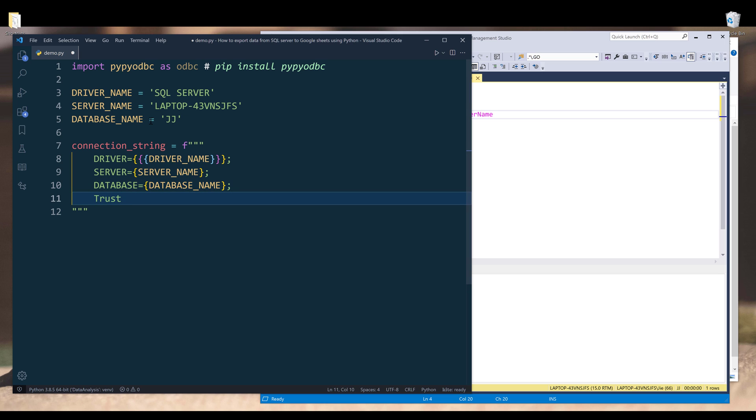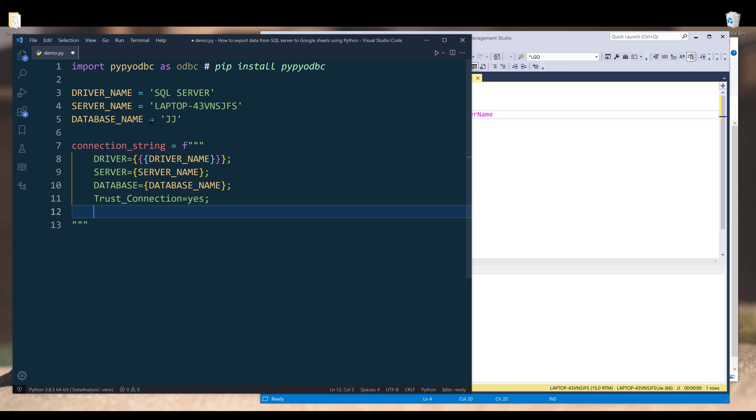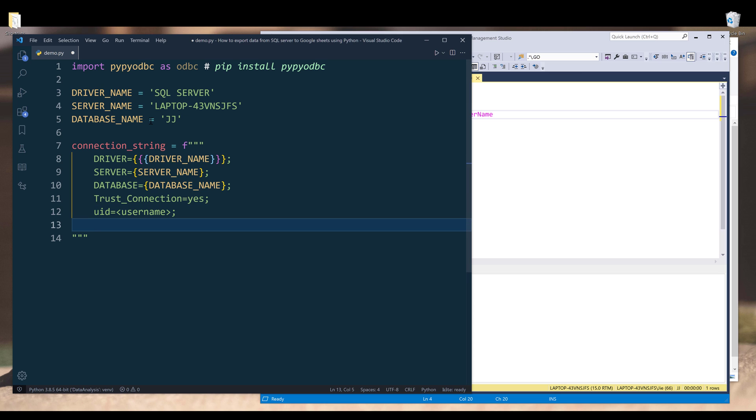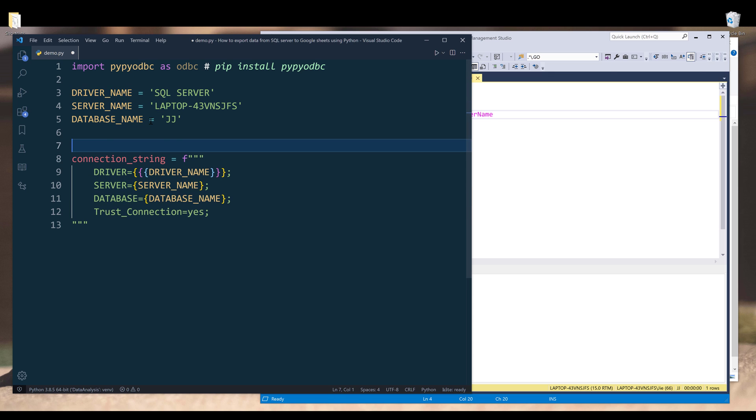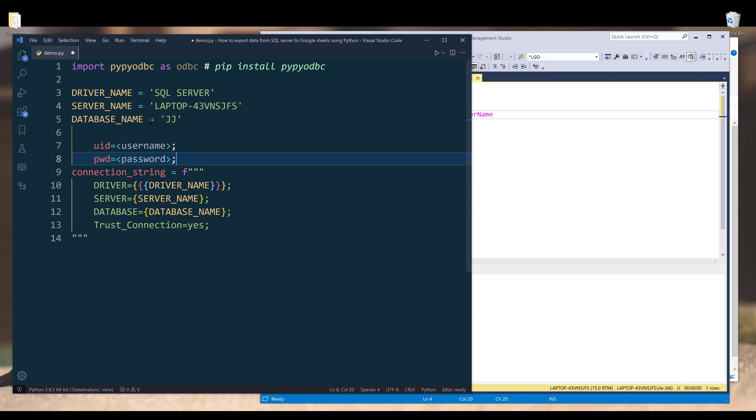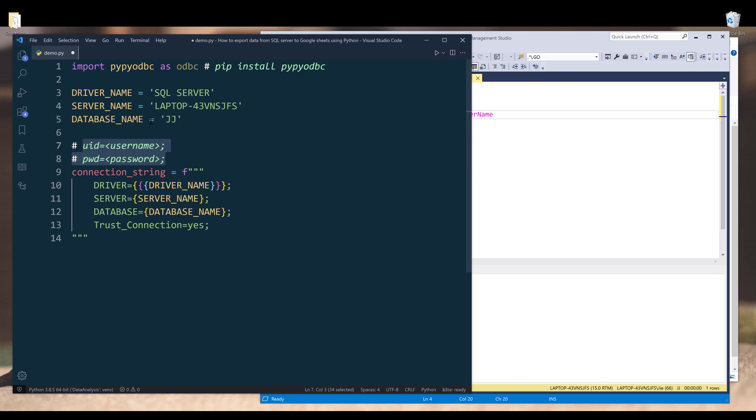This step is pretty important. We need to make sure that we set the trust connection value to yes. If you're logging with a username and a password, then you will need to add two more properties. I'll insert UID property, and it's going to be your username. And for the password is going to be PWD. Because for my login, I don't need to provide the password and username, so I'm going to leave those two on the top, and I'll comment out these two lines.